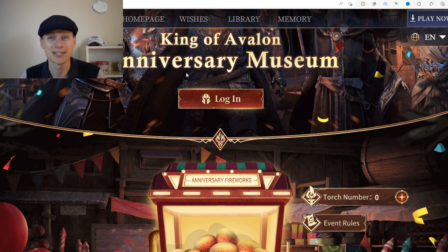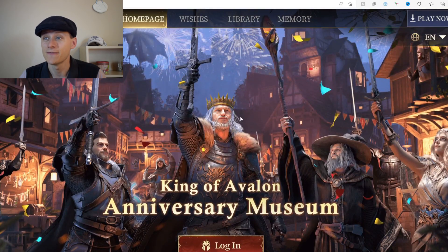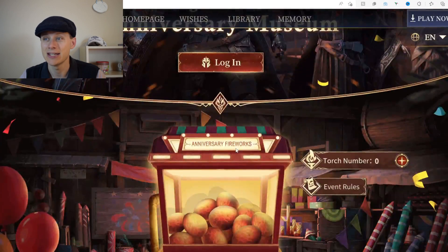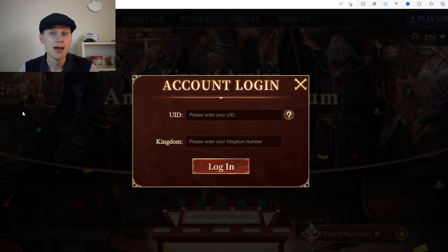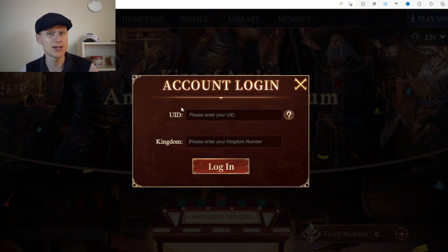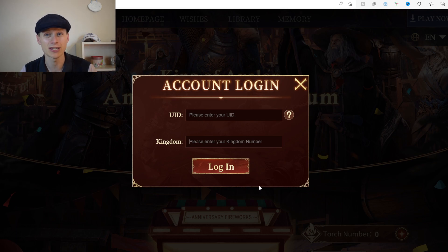I've now switched to my browser version on my computer — it's a lot easier for you to see. The first step is to log in. In the middle of the screen is the big login button. When you click it, you'll use your UID and your kingdom number — not your email or anything like that. To get both of these, go to your lord picture at the top left of your game.